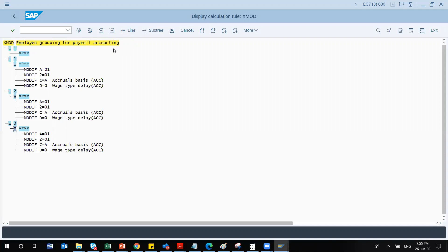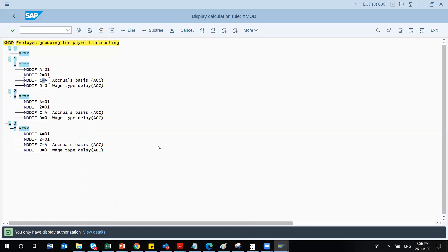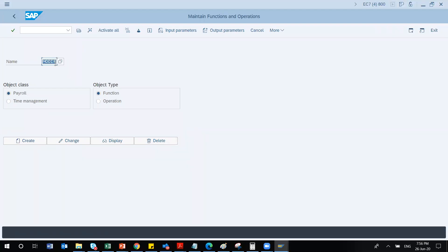There is another transaction code, PE04, where you can find operations like MODIF. MODIF is an operation — as mentioned in previous sessions, operations can be addition, subtraction, division, multiplication, or MODIF. MODIF is a modifier — it can be a payroll modifier or a time management modifier. For each modifier there are different possible values, all documented in detail. I'll be sharing an appendix of modifier values for reference.